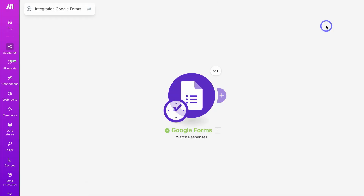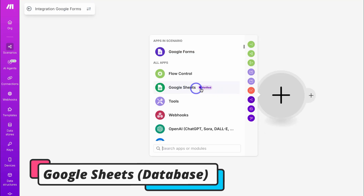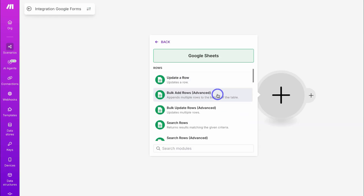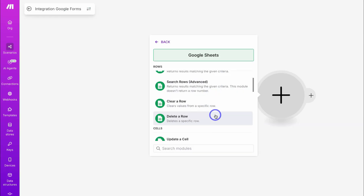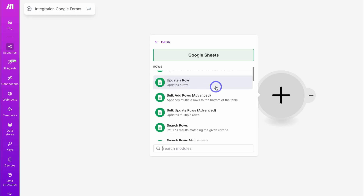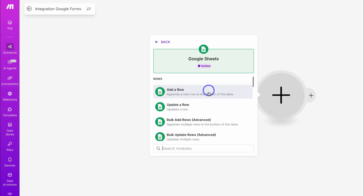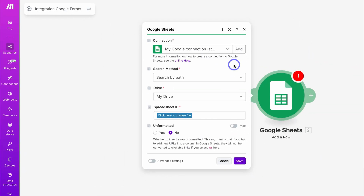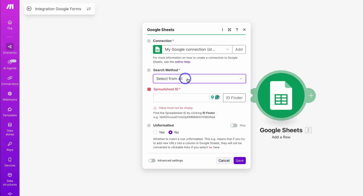Now we want to connect our Google Sheets template. Navigate down here and click on Add Another Module. Here you can see Google Sheets already — if you can't see your app, simply navigate to the bottom and search for it. I'm going to select Google Sheets. Within the Google Sheets connection we have different modules: Clear a Row, Delete a Row, Bulk Update Rows, Update a Row, and the most popular — Add a Row. This is what we want to do. Click here, then choose an account. I'll select the Google account that owns the Google Sheet, then click on Continue. Navigate down to Search Method and select Select From All.